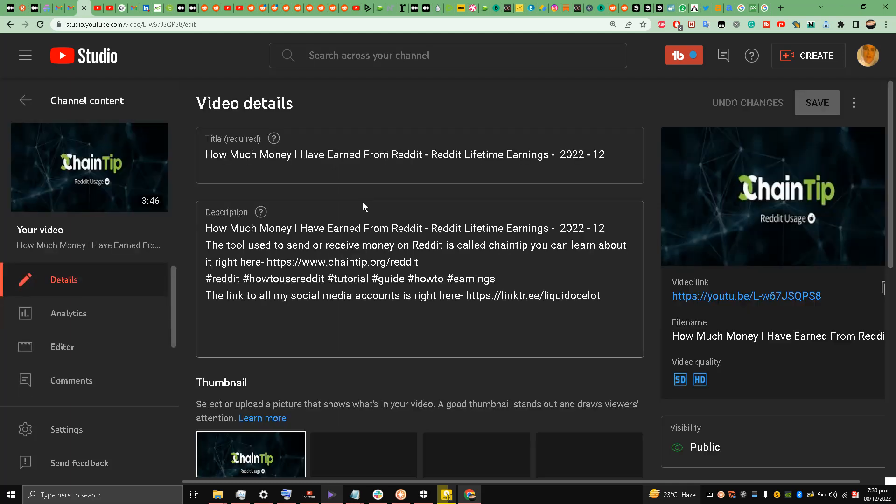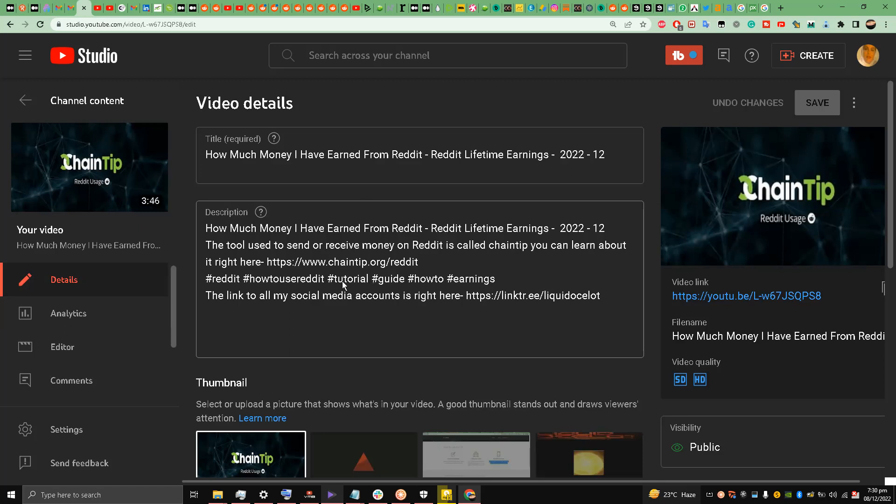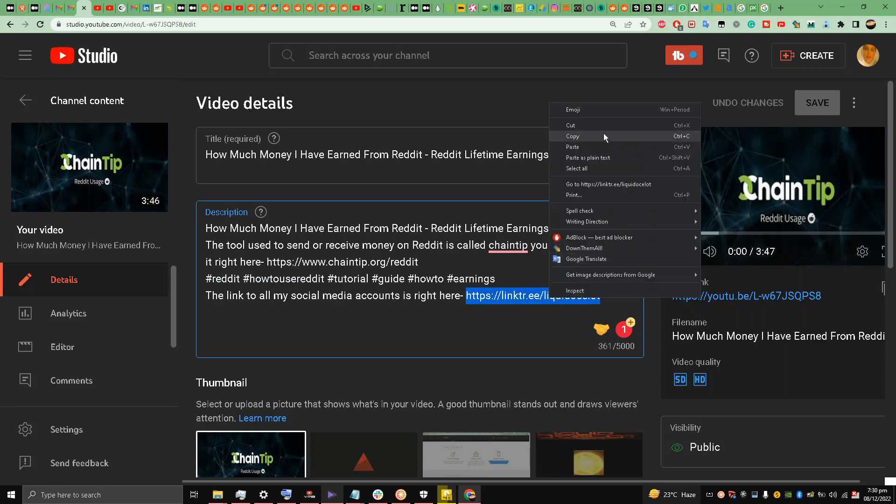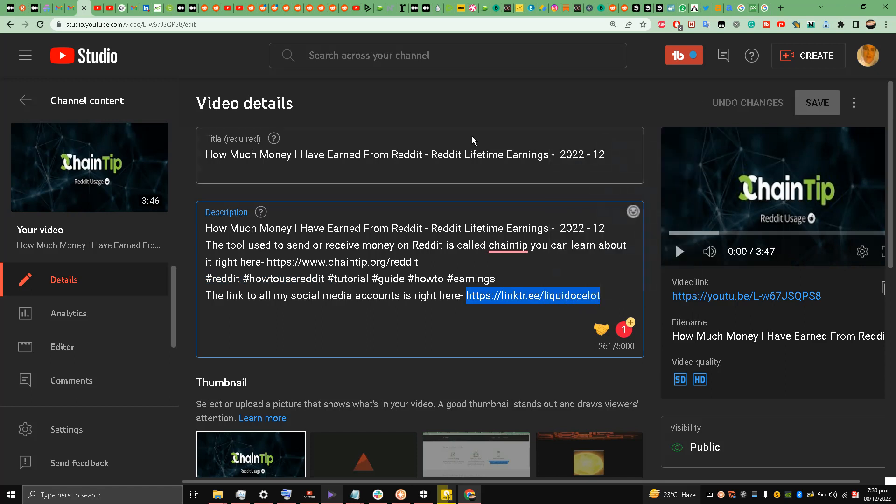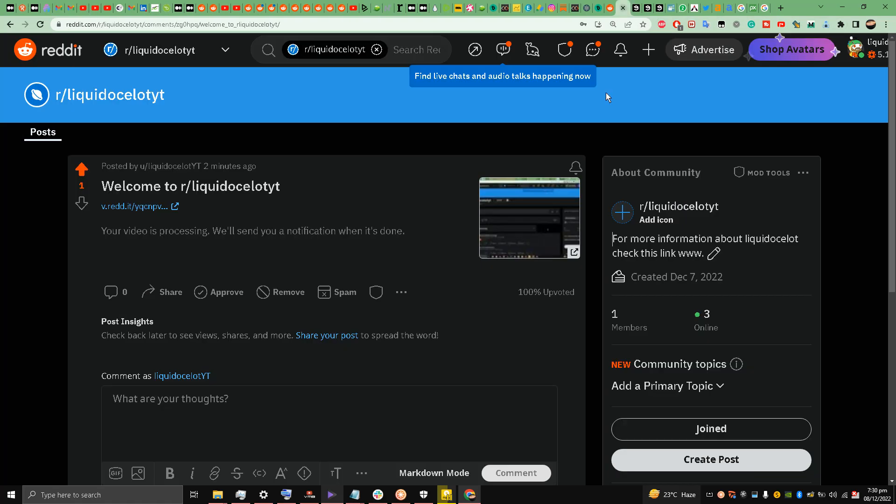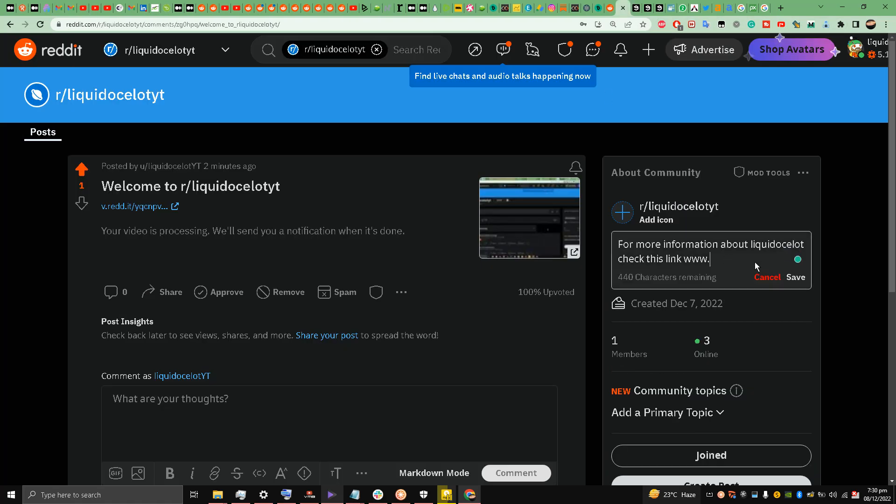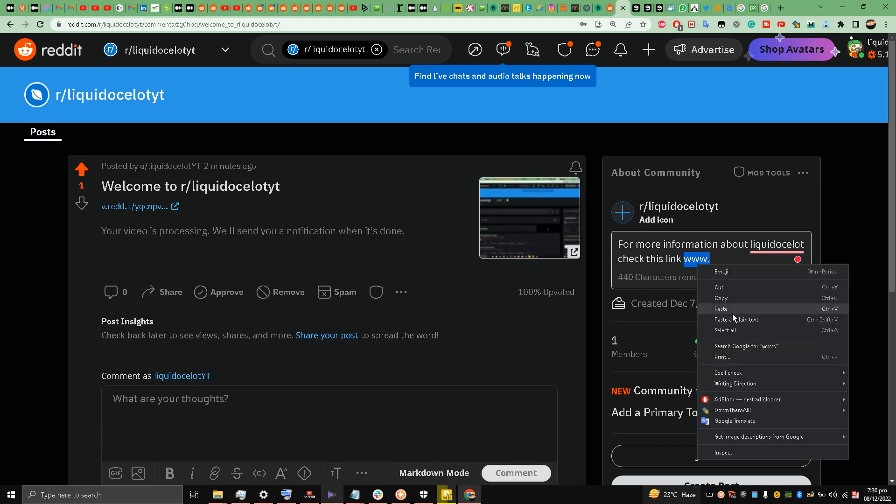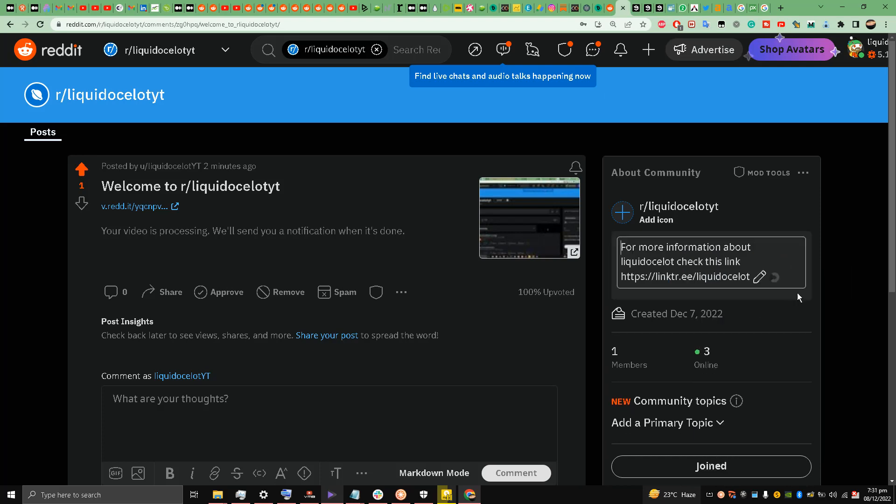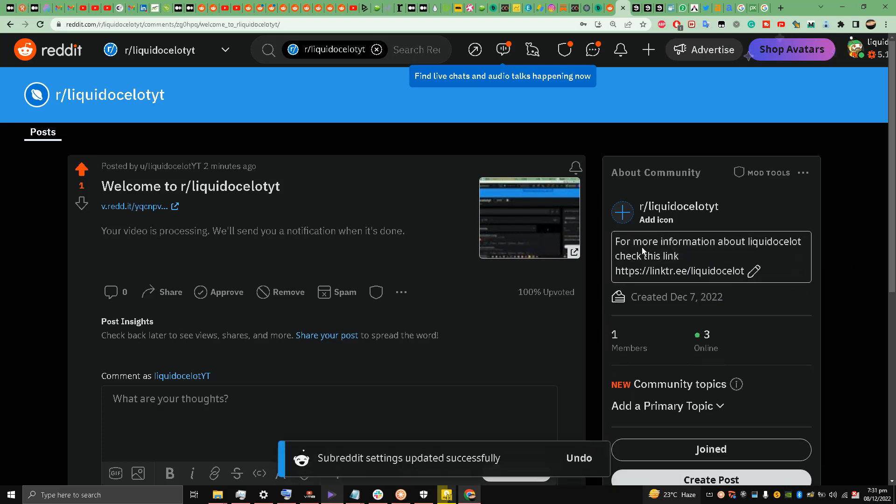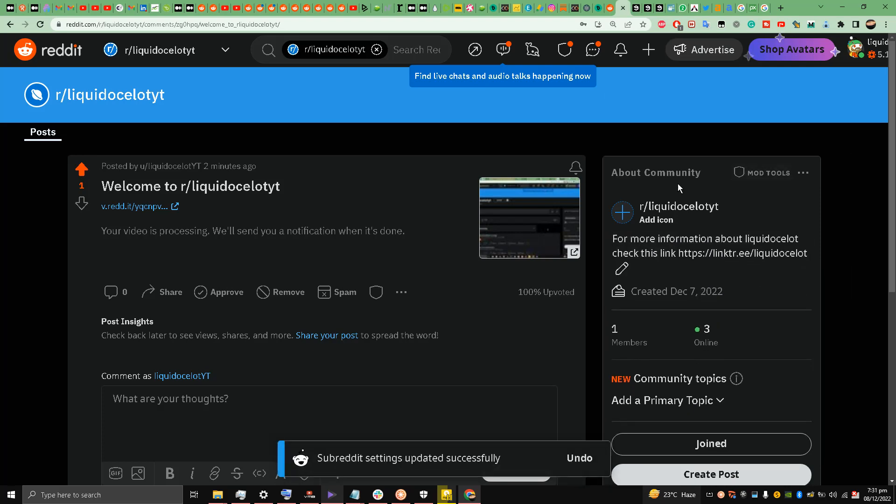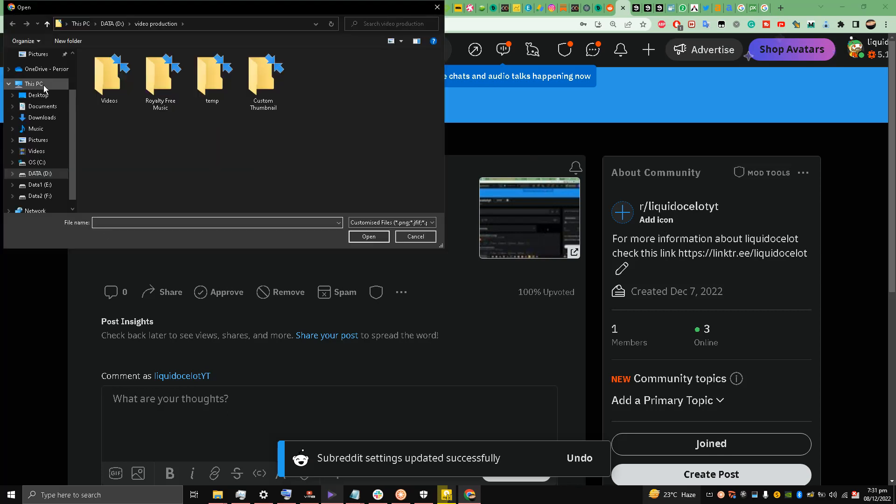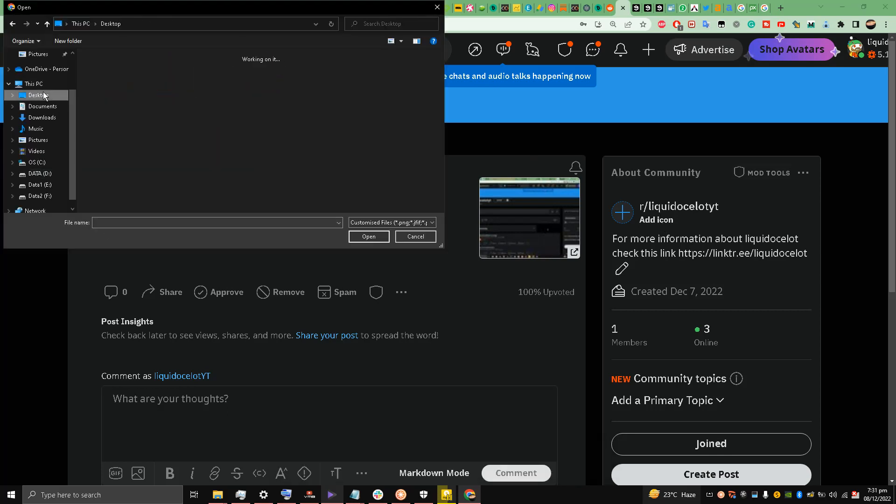Copy the link, copy the link, copy the link of this - this link, the link tree link, because I always forget what it is. And go back, just paste it over here.